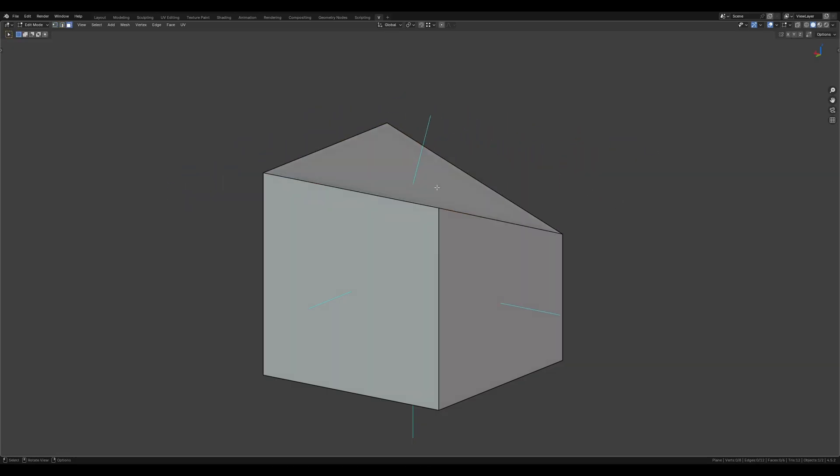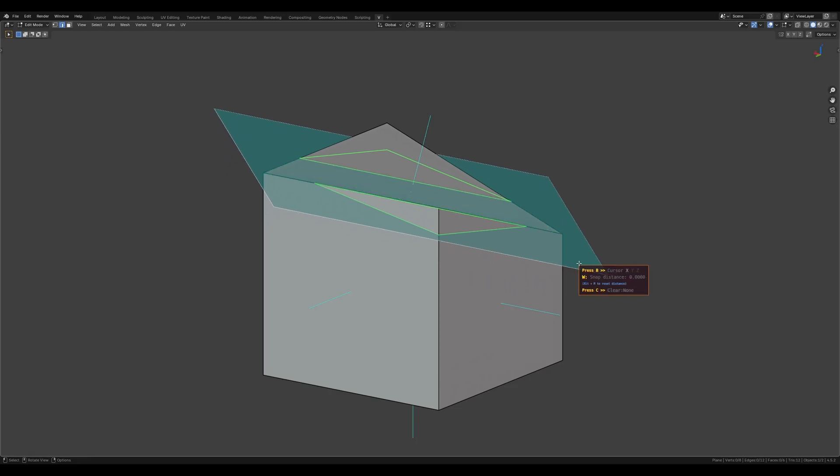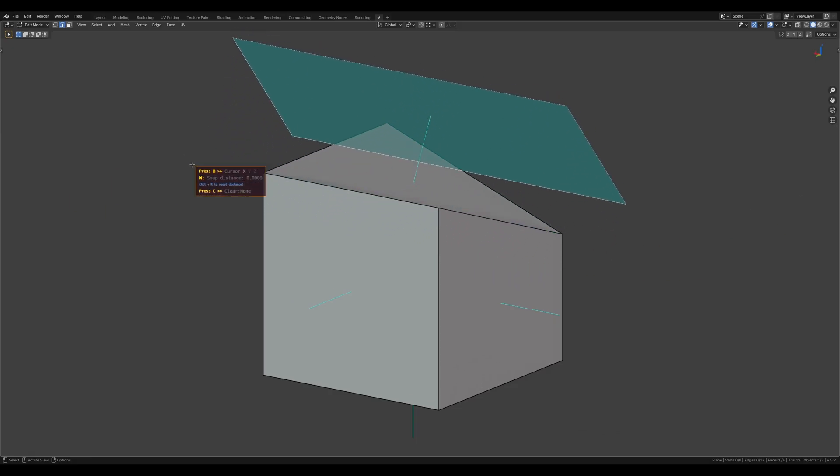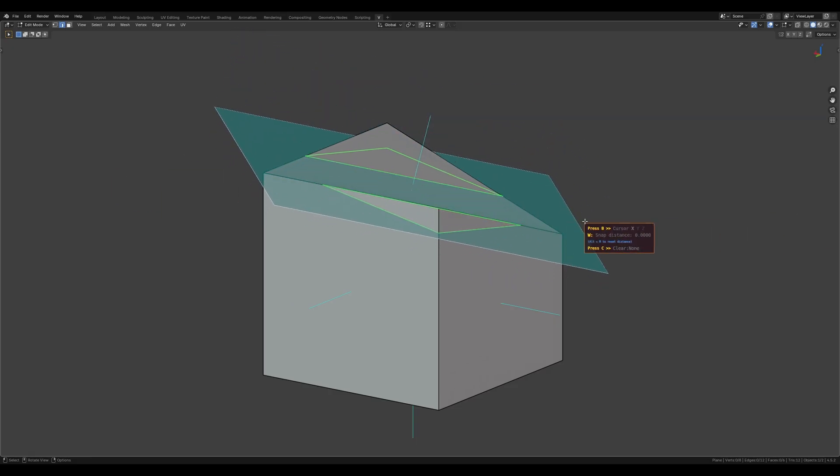Therefore, if the polygon isn't perfectly flat, the orientation of the helper plane will differ.